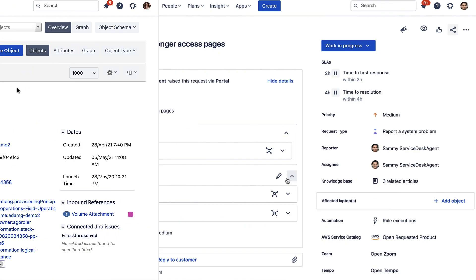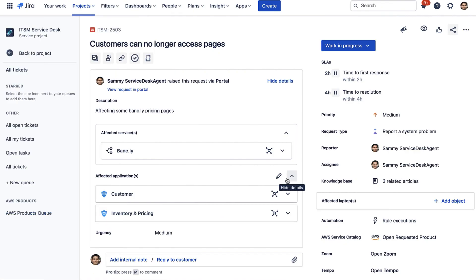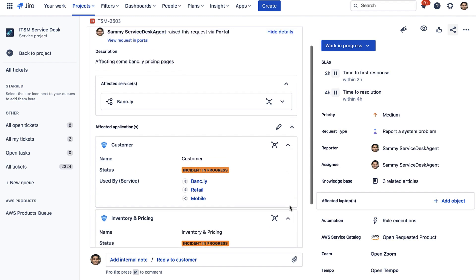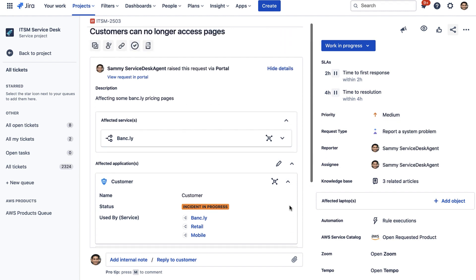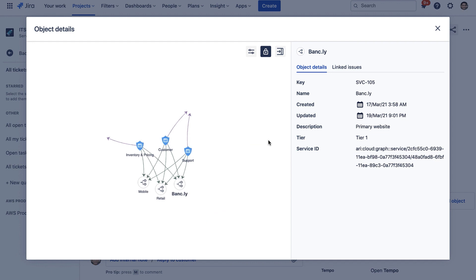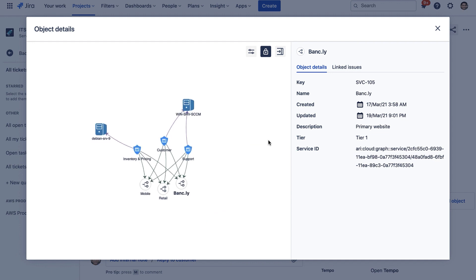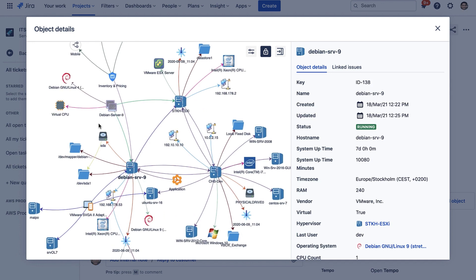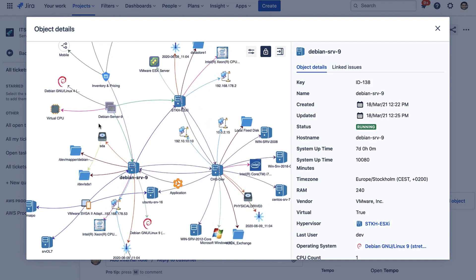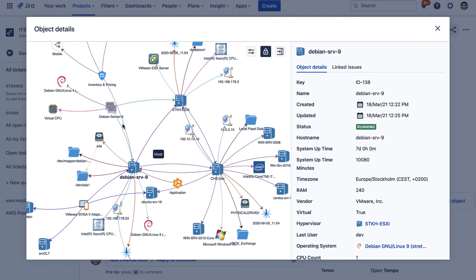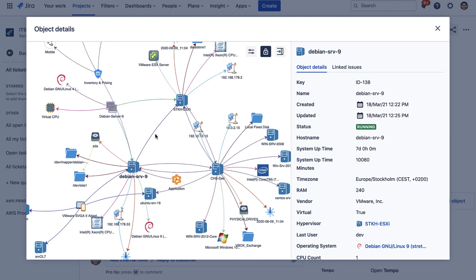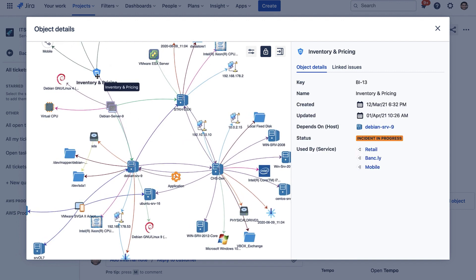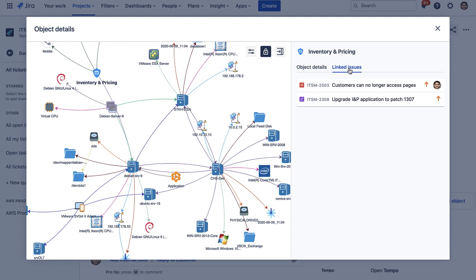These services and CIs can also be attached to issues, so you can access the critical information directly where it's needed. Drill into your dependencies to understand the downstream impact of changes to avoid future incidents, and discover the root causes of incidents and problems to get your services back up and running quickly when things do go wrong.